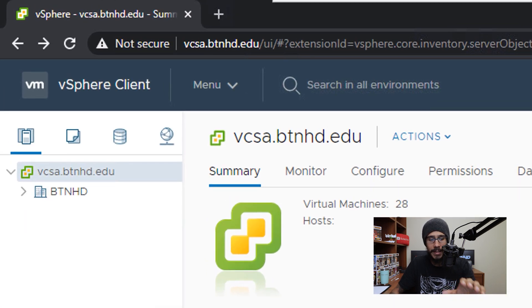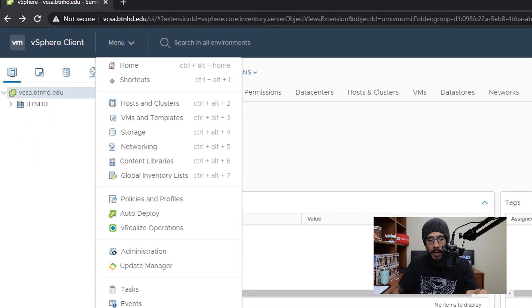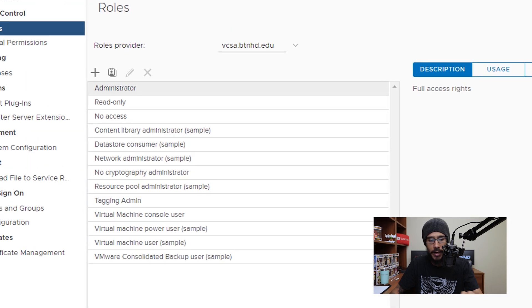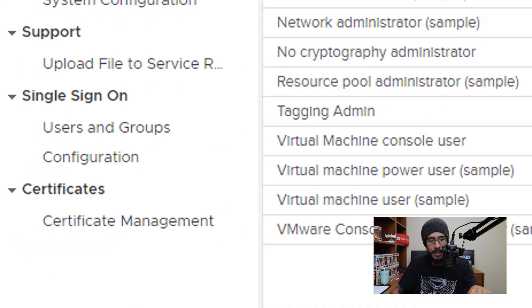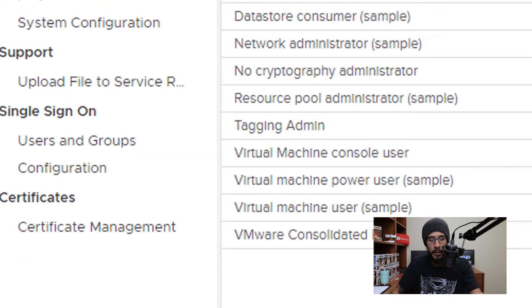we are going to go to the top and click on menu. And within menu, we are going to click on administration. Within administration, we need to locate the single sign on and click on configuration.